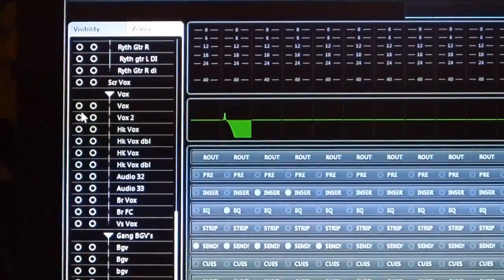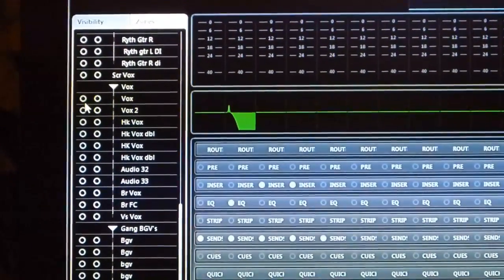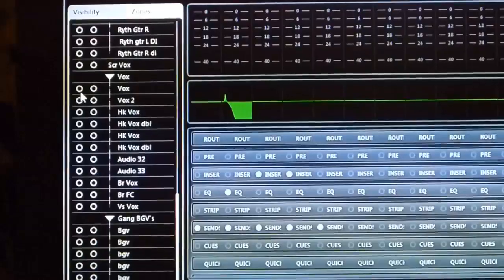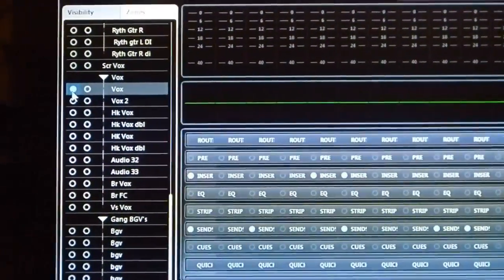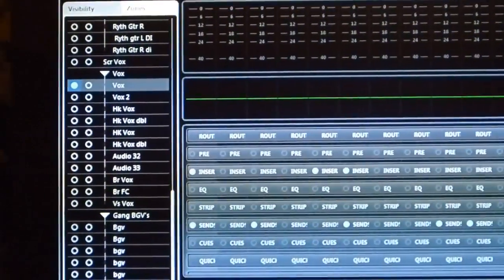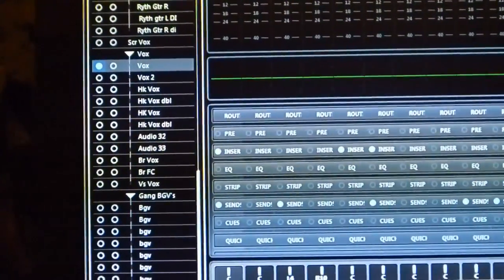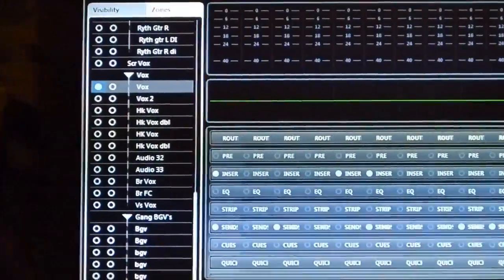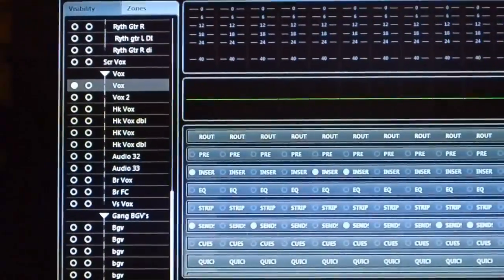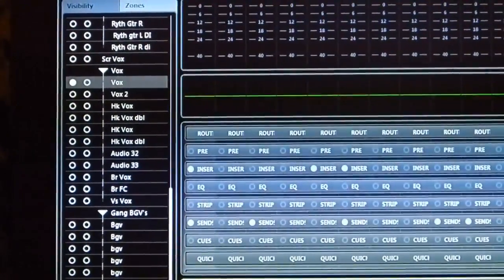And in this case, maybe I want the lead vocal to be anchored to the left side of the mixer. So if I click on the left circle, that will put my lead vocal solely on the left side of the mixer.